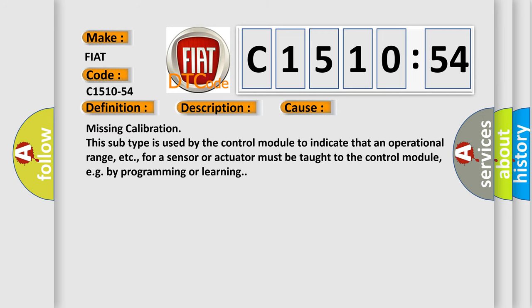This diagnostic error occurs most often in these cases: Missing calibration. This subtype is used by the control module to indicate that an operational range for a sensor or actuator must be taught to the control module, for example by programming or learning.